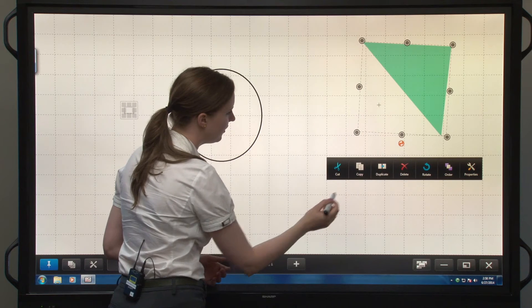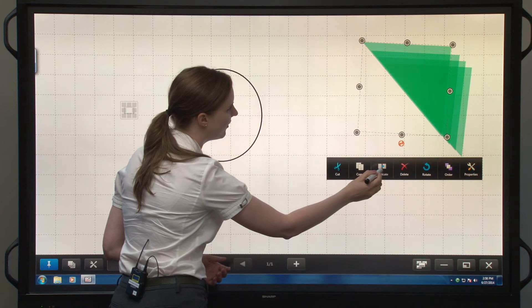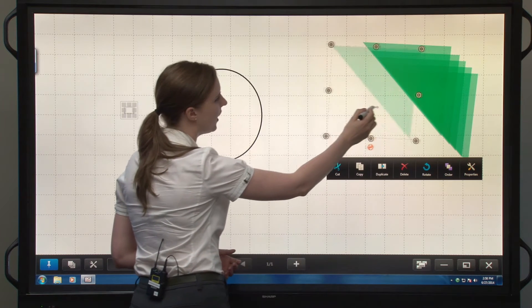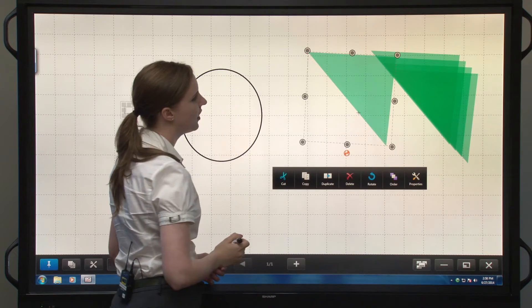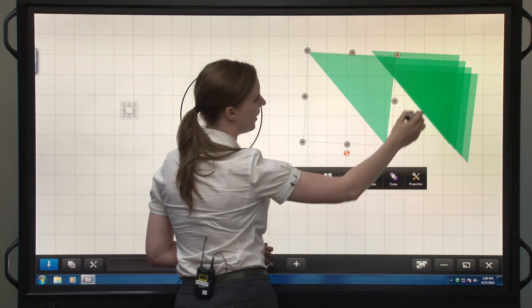If I duplicate it, the more I duplicate, the more vivid my color will be.